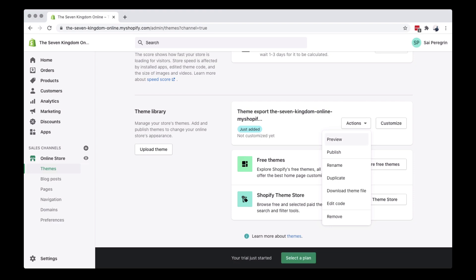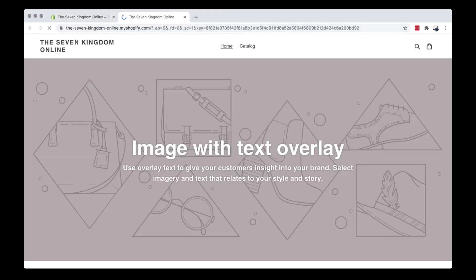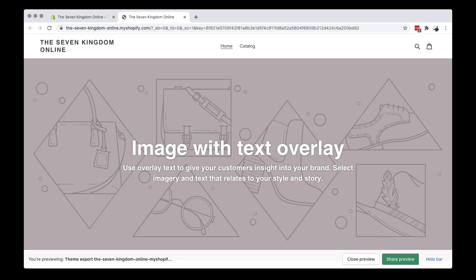You can preview the theme before applying it, so if the theme you downloaded doesn't fit your business, you can download again.